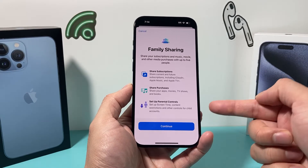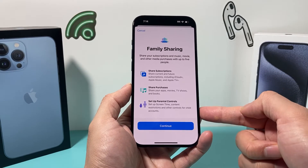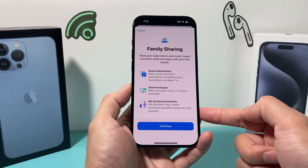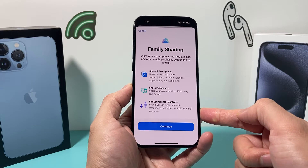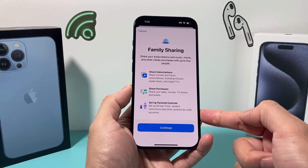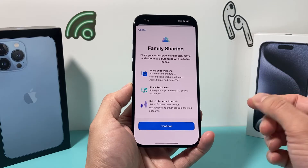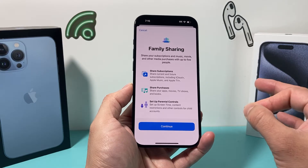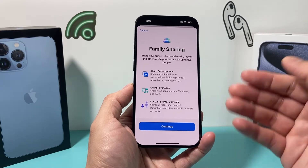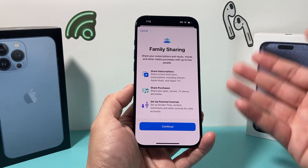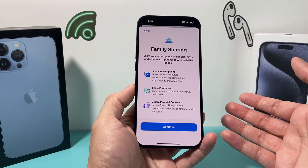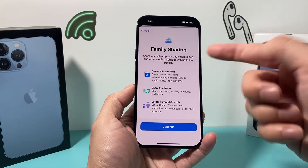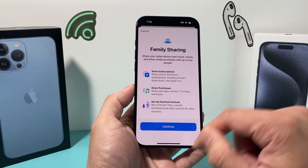Family sharing also allows you to set up parental controls, especially if you're using it for a child's device, and set up restrictions as well. A lot of other features come with it, and you can also do location service sharing along with the family sharing.